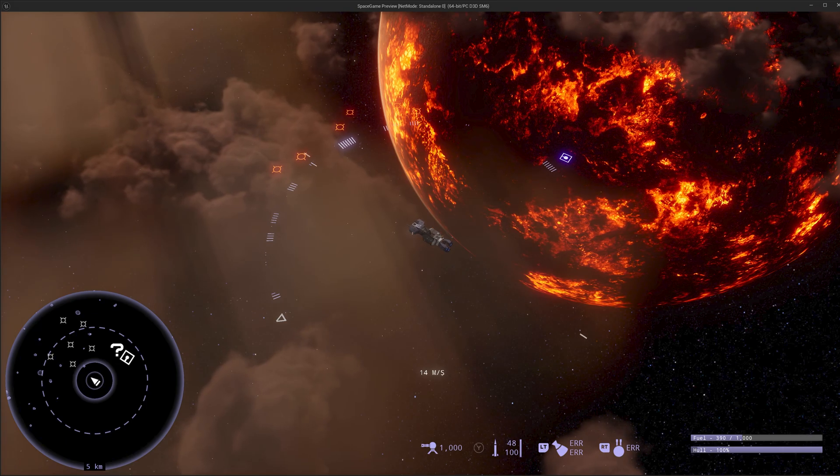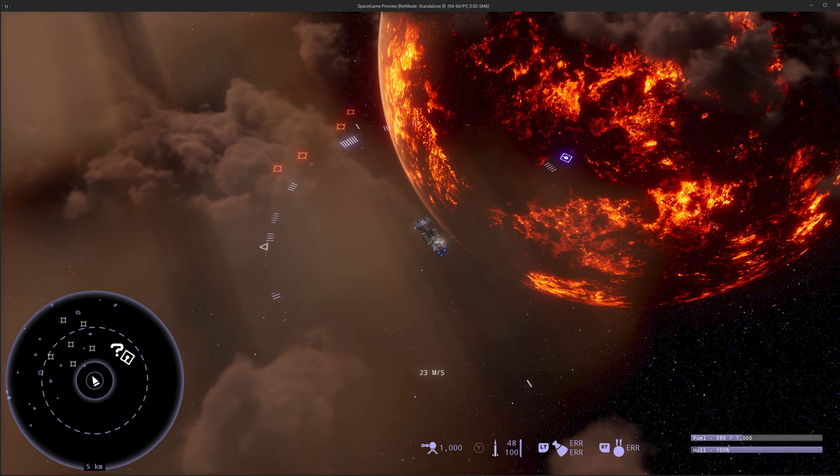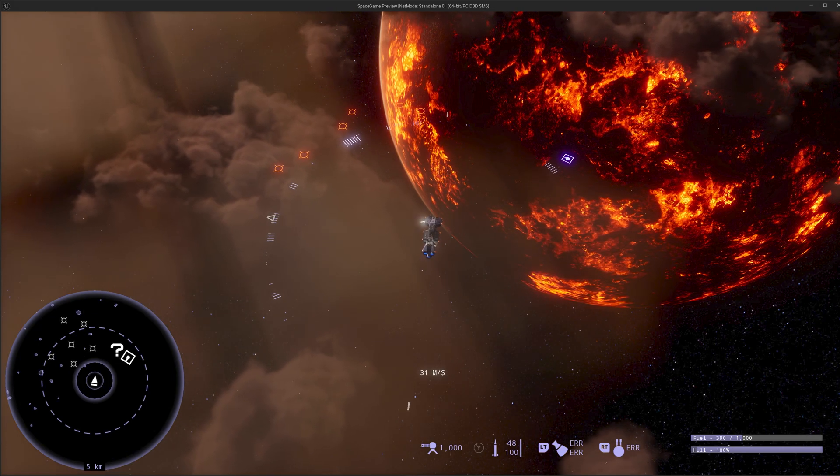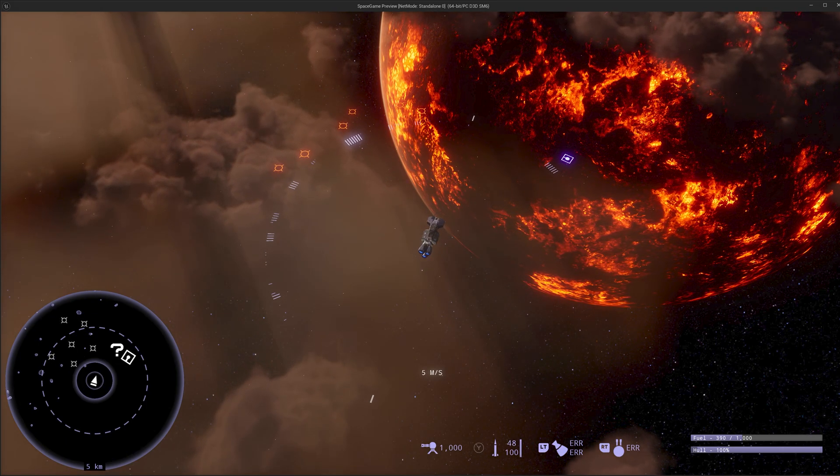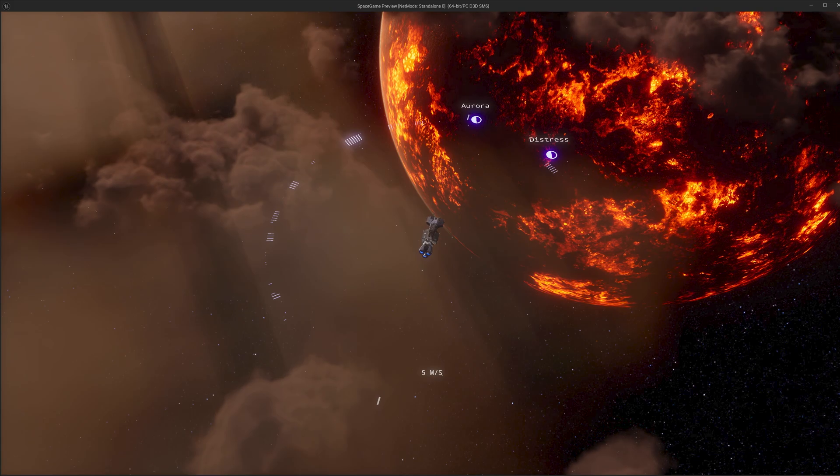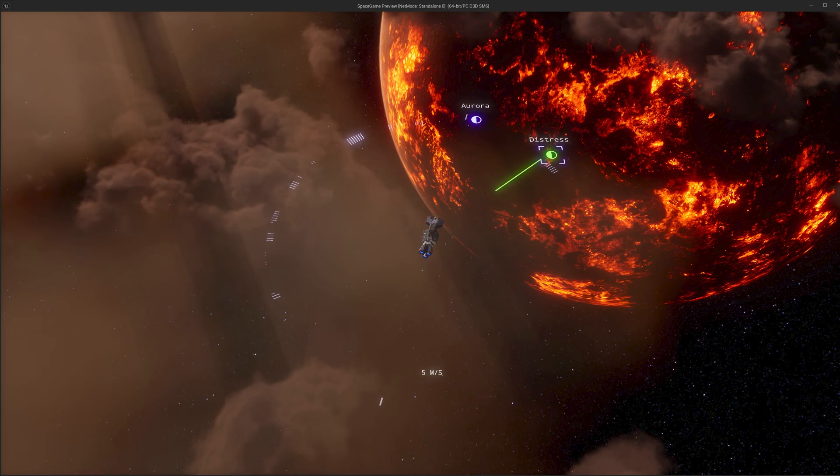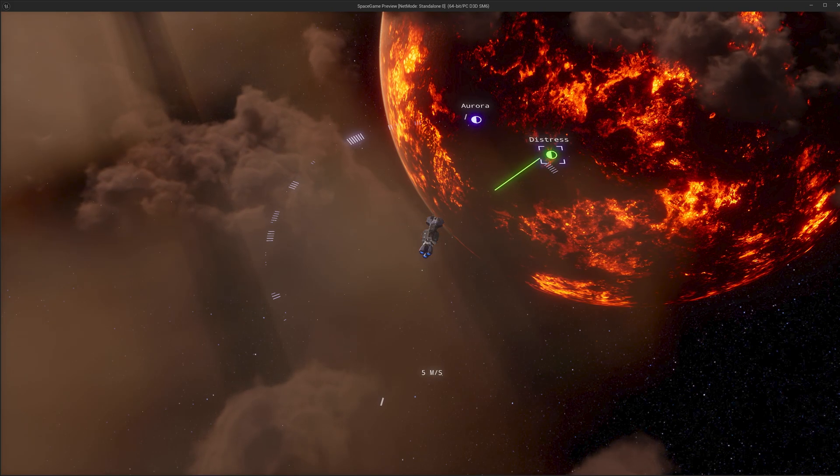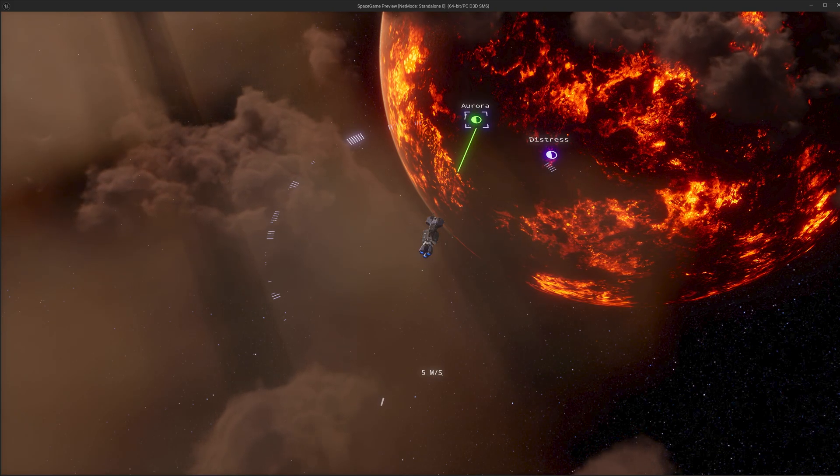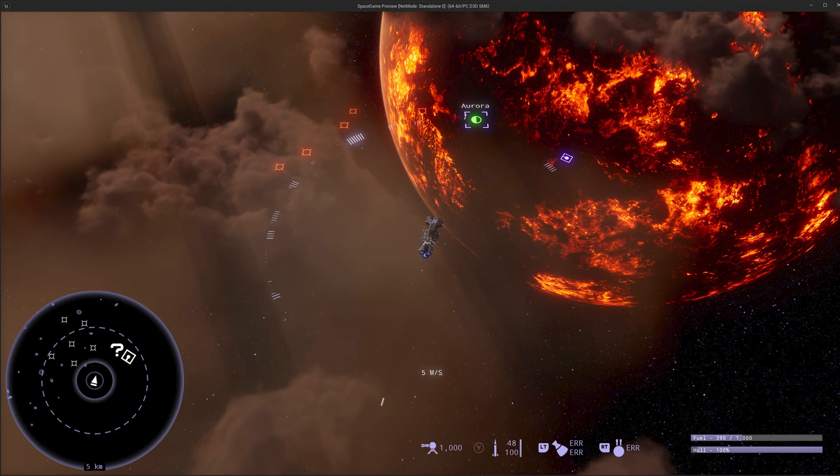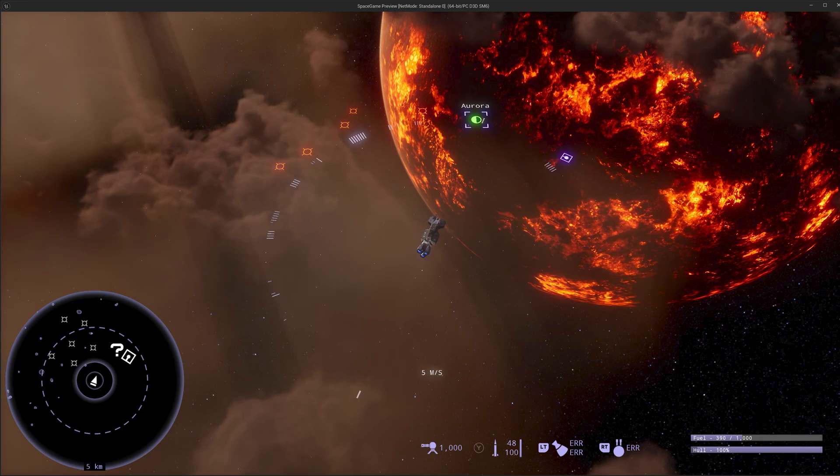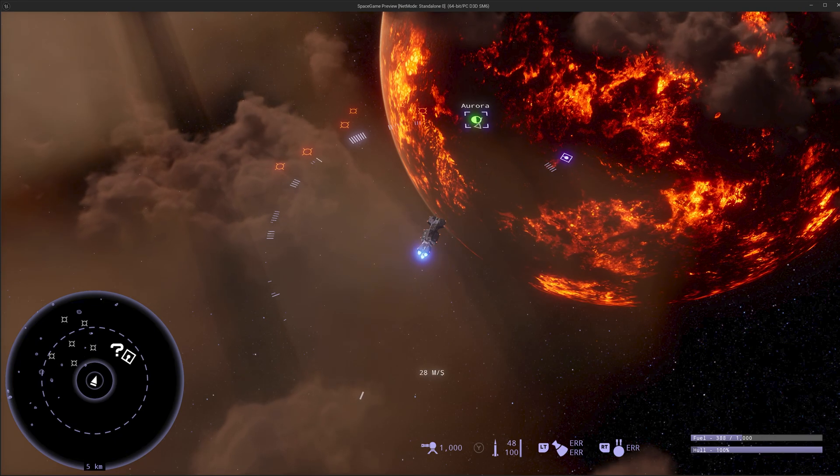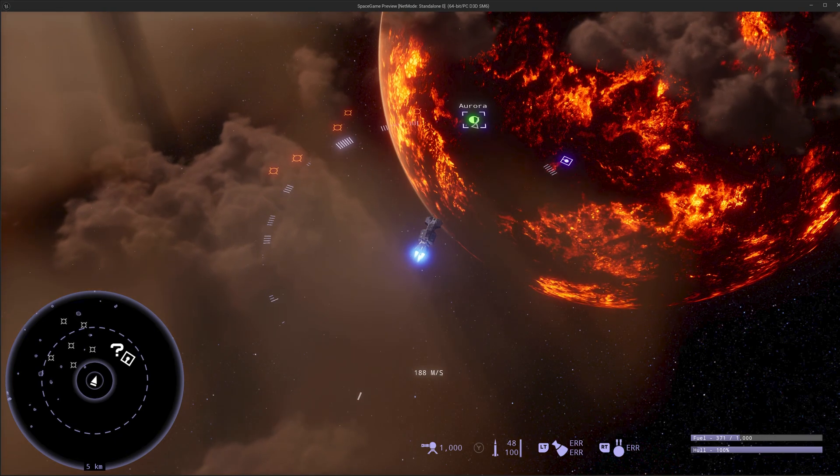All right, since the last devlog we made a lot of progress on our jump system. Rich implemented a new targeting ring that shows us the different jump destinations we can get to. We've refined the entrance and exit animations and we have sound effects.